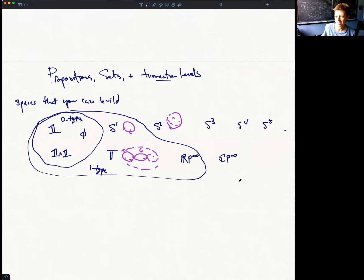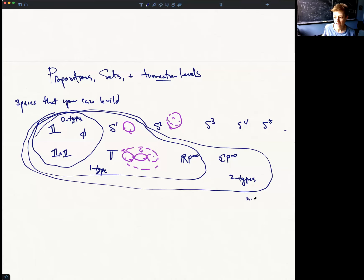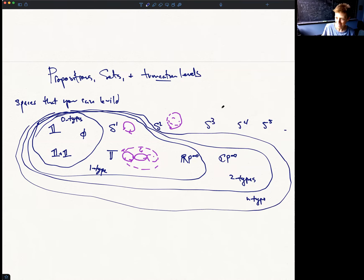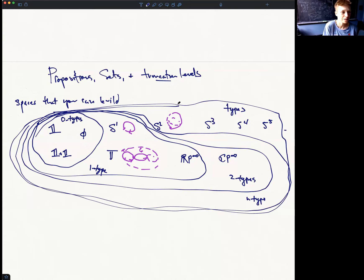There's no reason to stop at zero and one. There's some notion of two type, three type, four type, or n type for any finite natural number n. Interestingly, those n types do not include higher-dimensional spheres. You might think S² is a two type because of the name, but that's not the case at all. These spheres are all untruncated homotopy types, meaning they have interesting homotopical information in all dimensions — this has to do with the non-trivial higher homotopy groups of spheres.